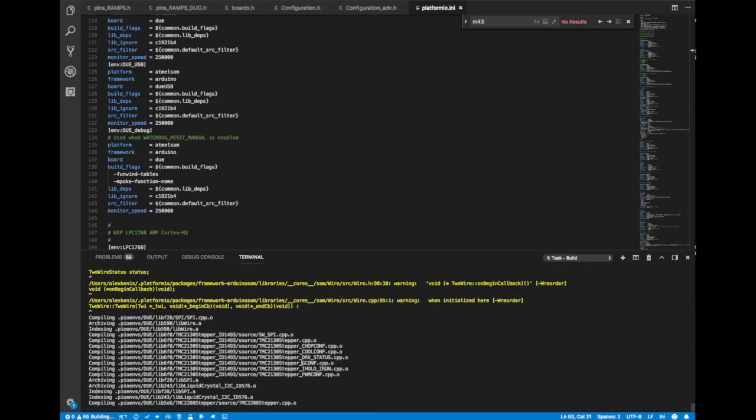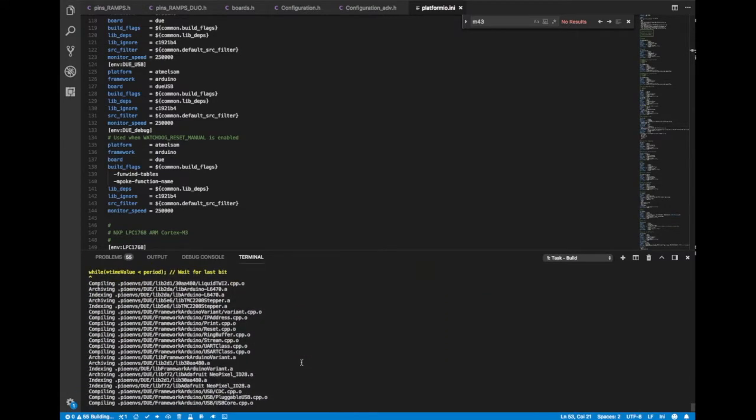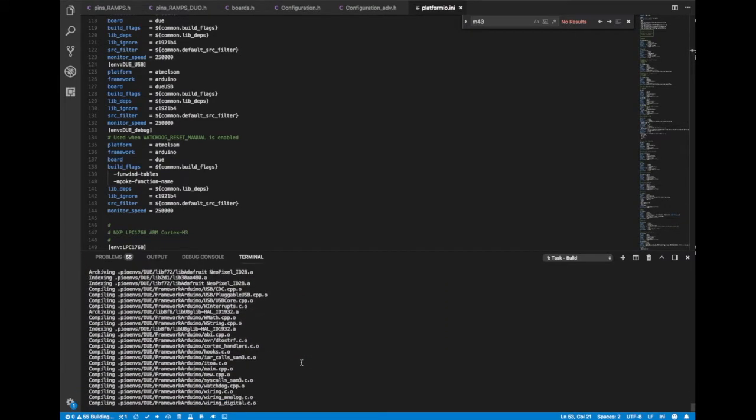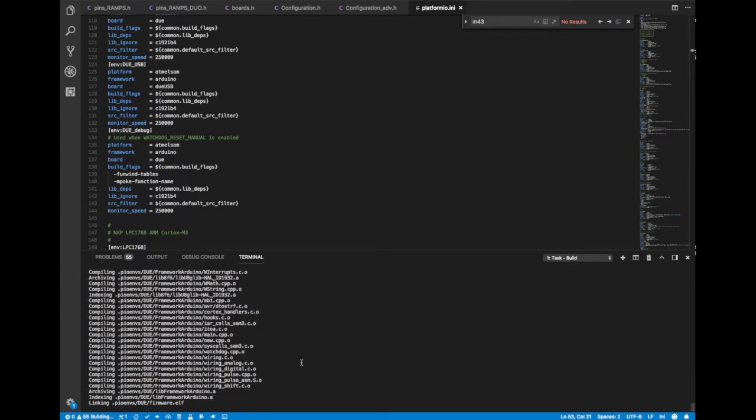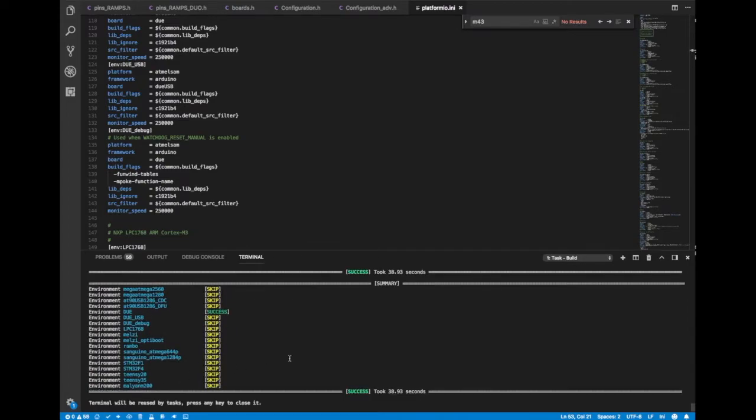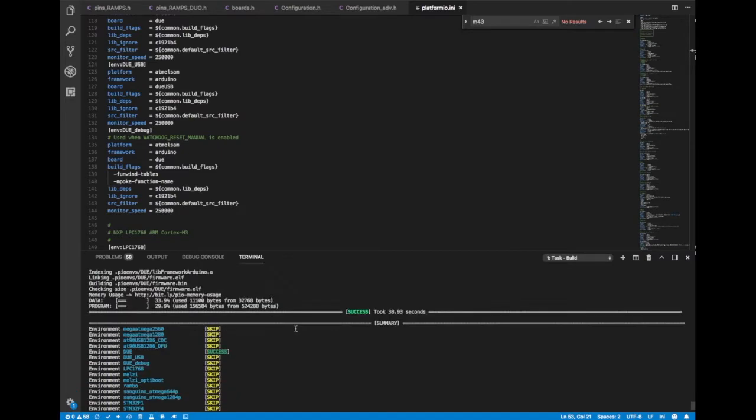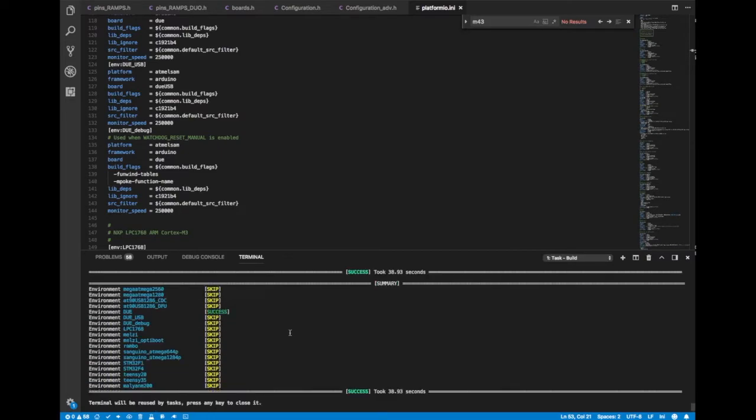Another thing you can do in VS code that you can't do in Adam is a full text search of your build log here. So you can always search within that for any goofy things that are going on. And if you have a successful build, it'll just show your platform and success in green.